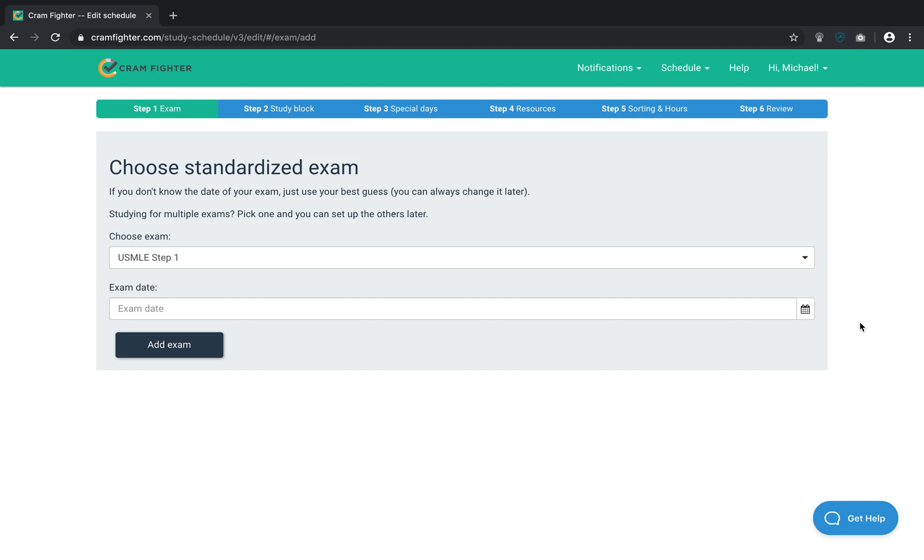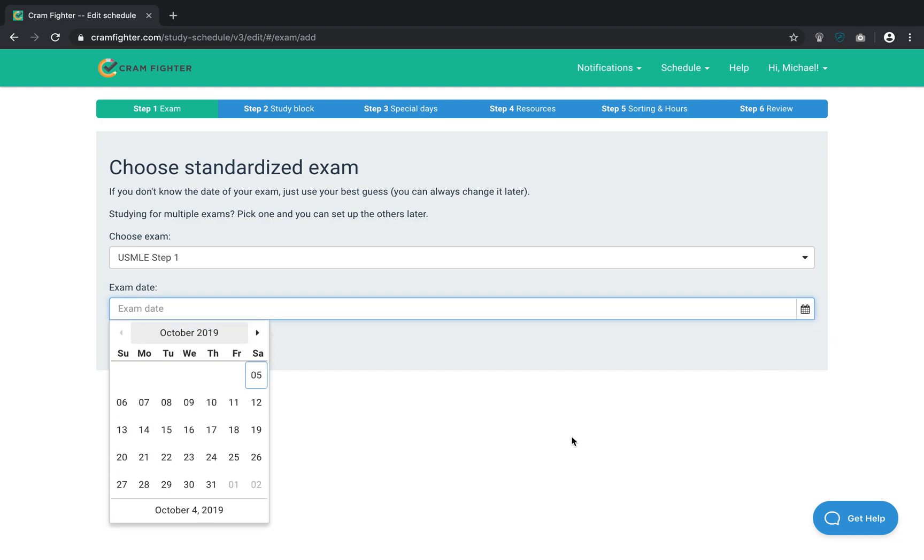So, in this video, I'm just going to very quickly set up a schedule. If you want a more detailed treatment of how to set up a schedule, please check out our videos such as how to create a six-month plan or how to create a four-week plan. There we go into some more detail about Cramfighter's tools.